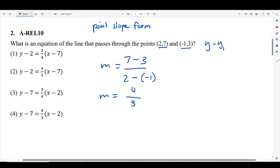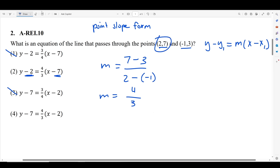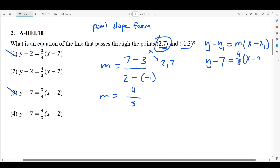I'll rewrite point-slope form: y minus y₁ equals m times x minus x₁. Our m has to be 4 thirds, so the coefficient outside of x minus whatever has to be 4 thirds. That eliminates choices 1 and 3 because those show 3 fourths — we need 4 thirds. Now we plug in the point (2, 7): y minus 7 equals 4 thirds times x minus 2, since 7 is the y-value and 2 is the x-value. So our equation is y minus 7 equals 4 thirds times (x minus 2).